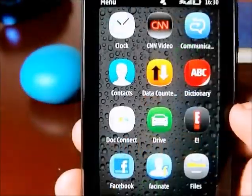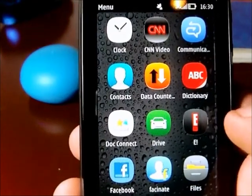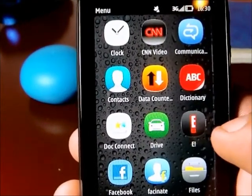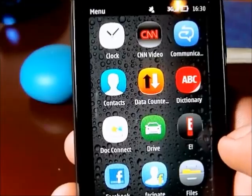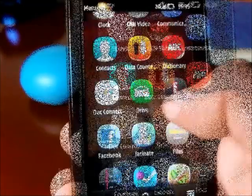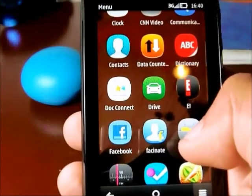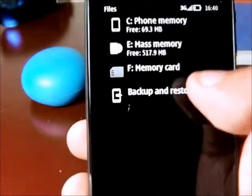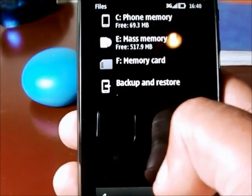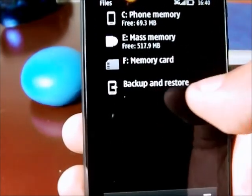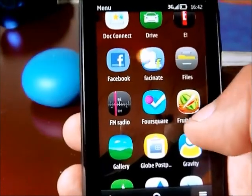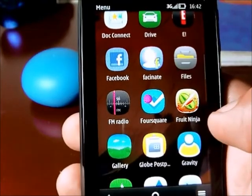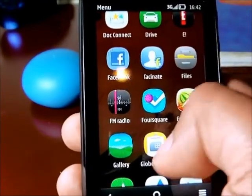This is the dictionary of the phone. We also have the drive icon, which is the Nokia Maps application — a very helpful one. There's also an e-icon, which is an application to access videos on the web, and we have a Facebook application. The files icon lets you access your phone's memory as well as the mass memory and memory card. Then we have FM radio, and we also have Fruit Ninja — another free game included with the phone. This is actually the full version, so you can play to your heart's content.